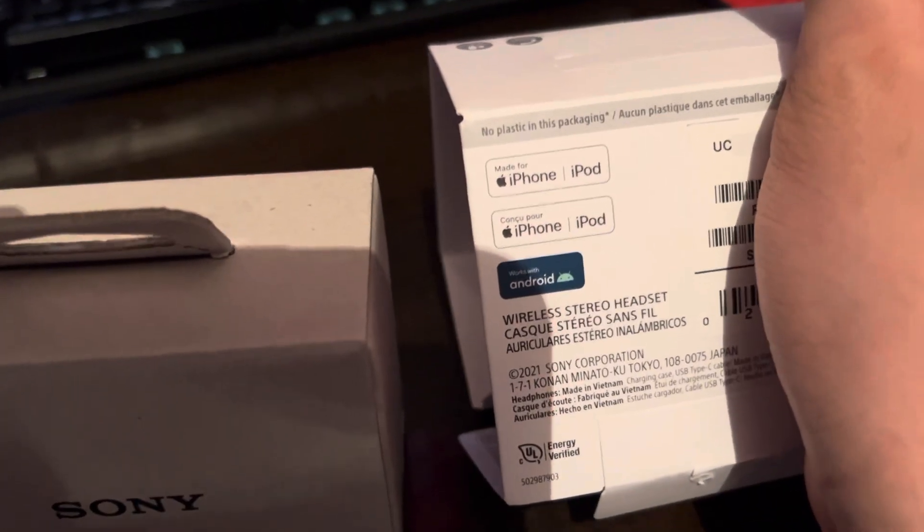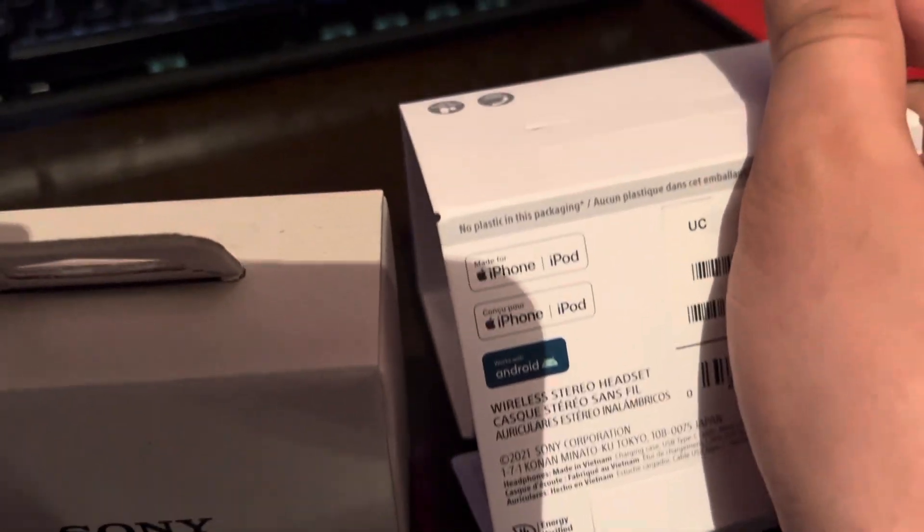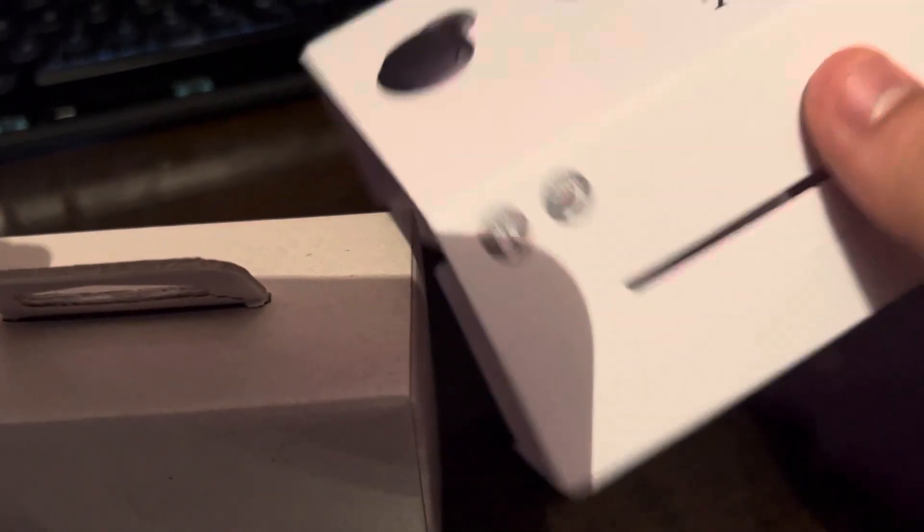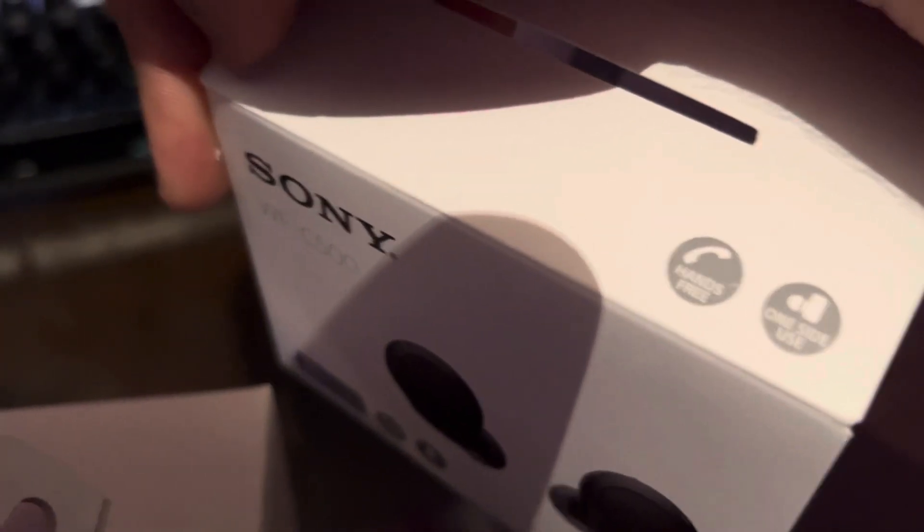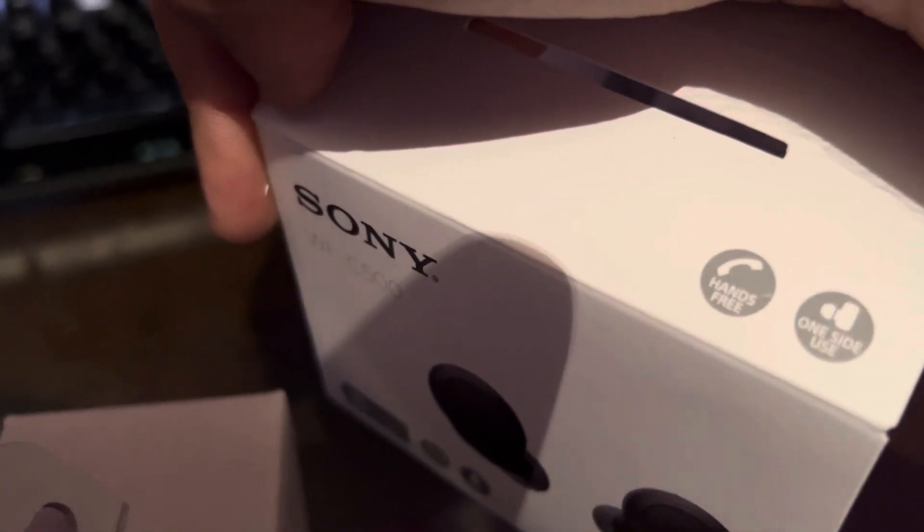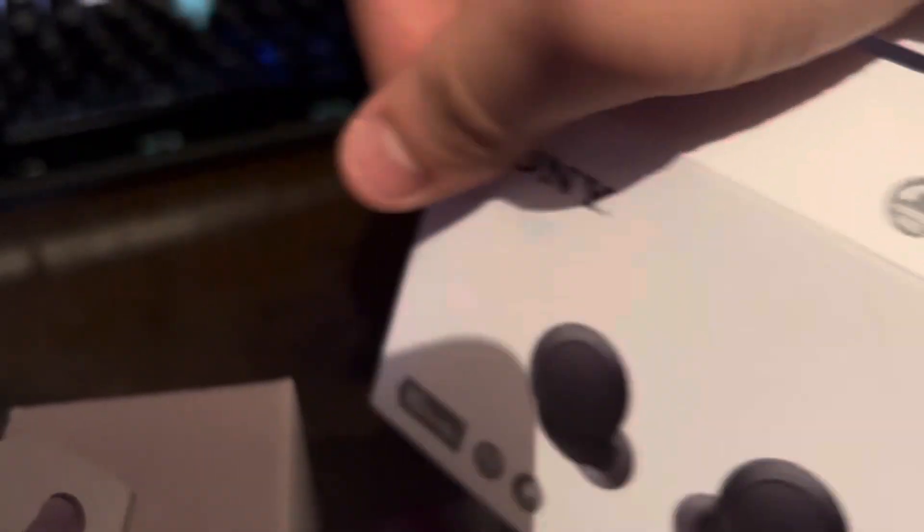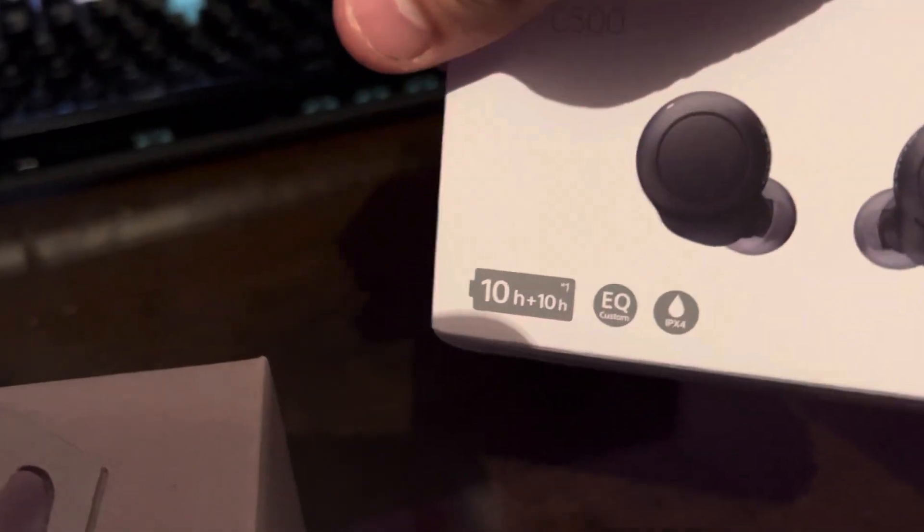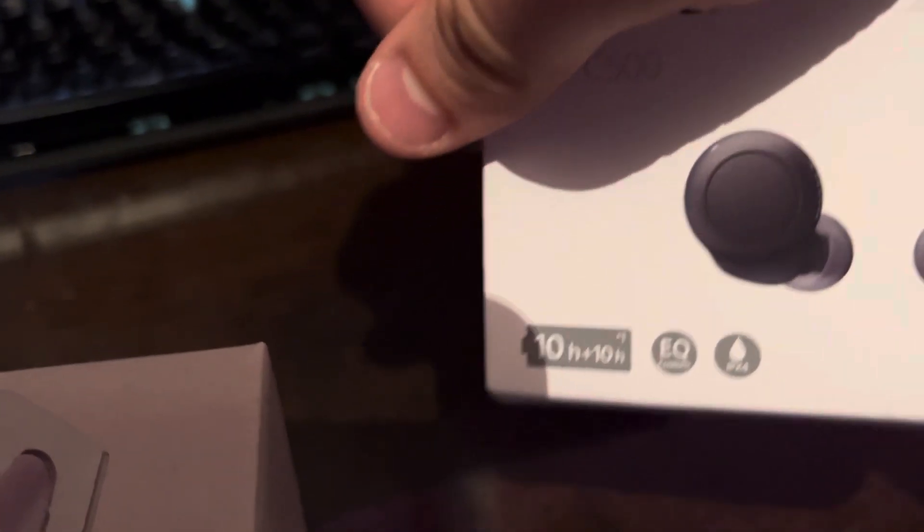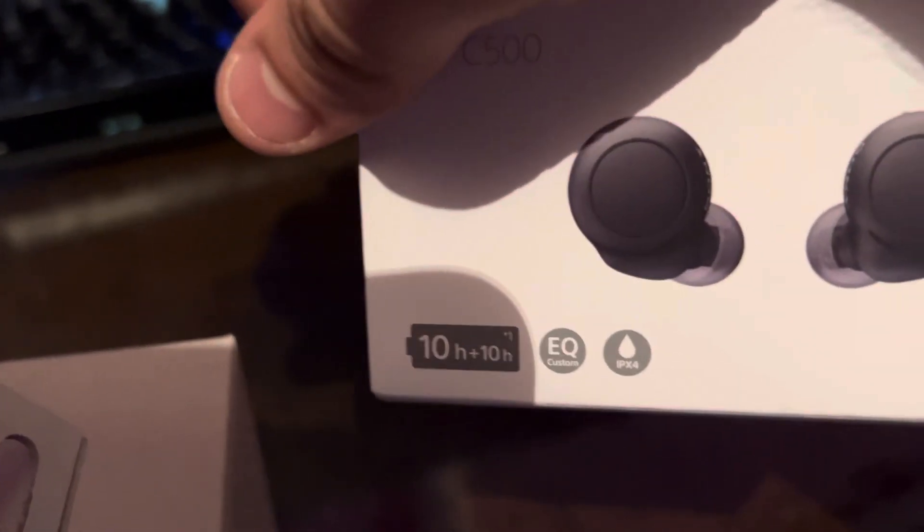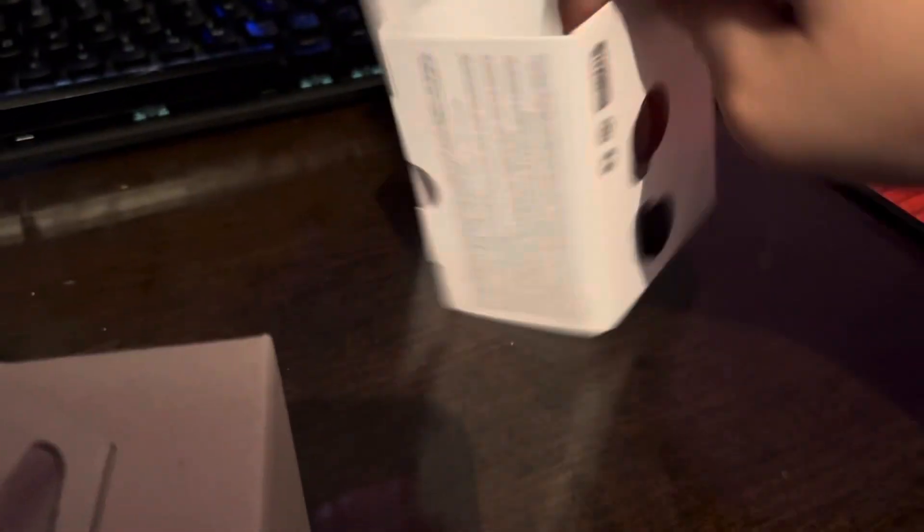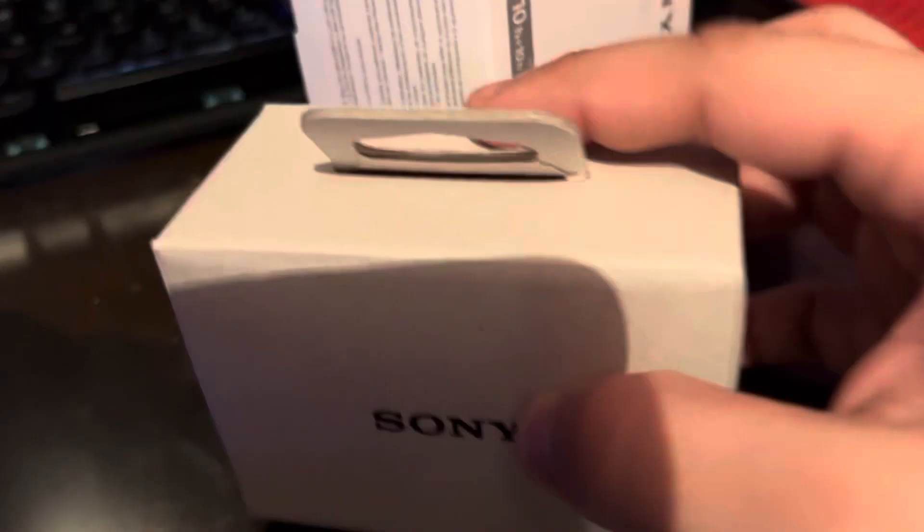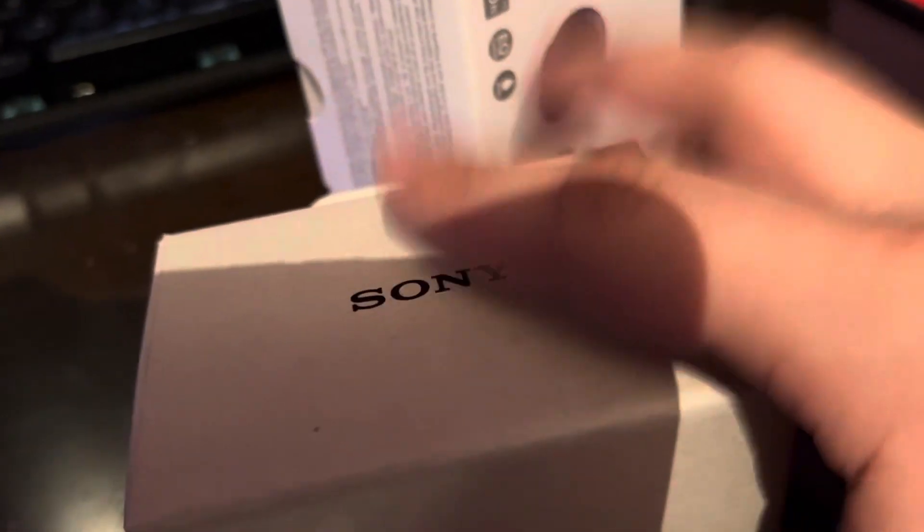Works with iPhone, iPod, and Android. Hands free, one side use, 10 hours plus 10 hours plus 10 hours, EQ, and IPX4. So they're reasonably waterproof, okay that's good.